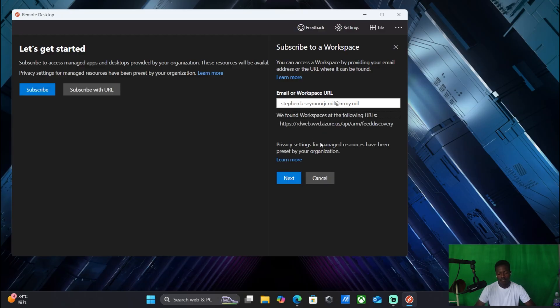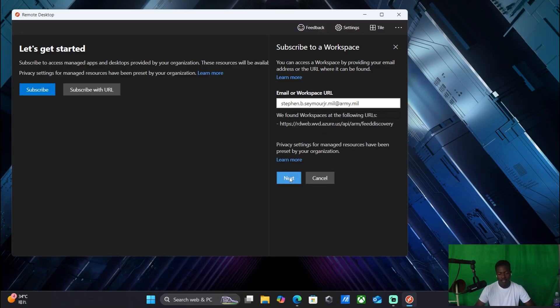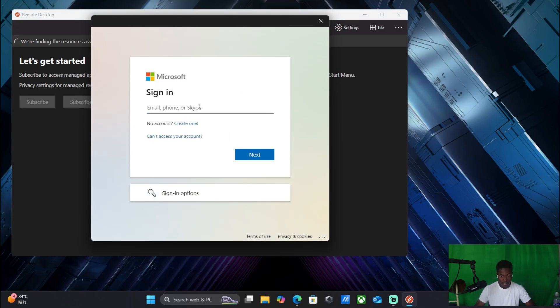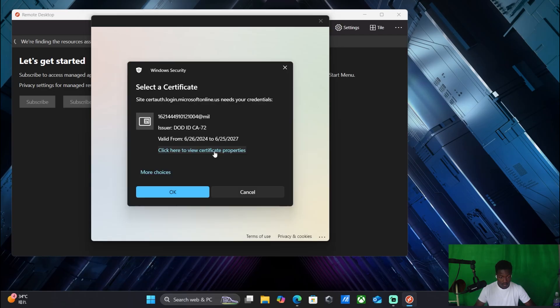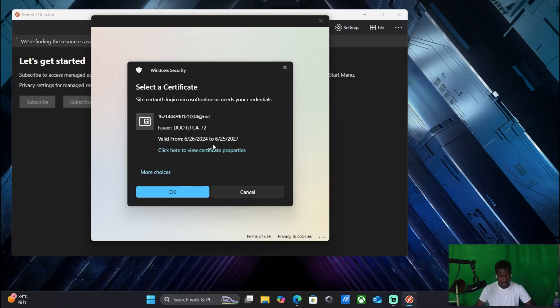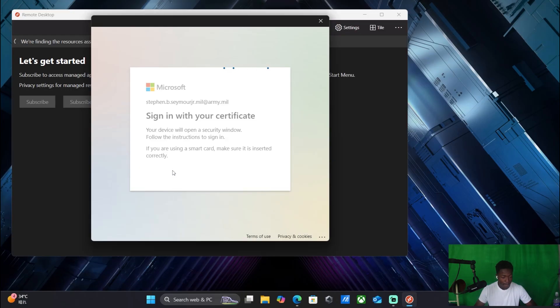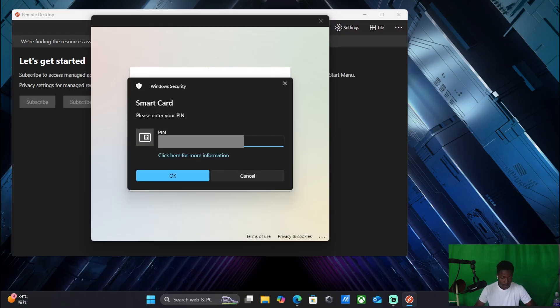It takes a minute, then you're going to click next. And then from there you're going to put in your email again, click next. Now it's going to ask you to sign in with your CAC to make sure you're actually military. You're then going to click OK, type in your PIN.